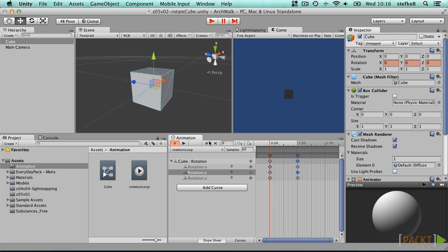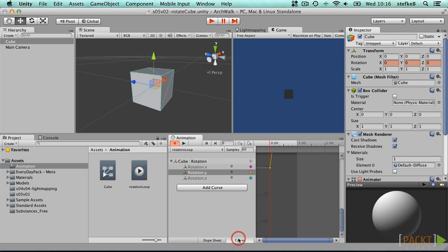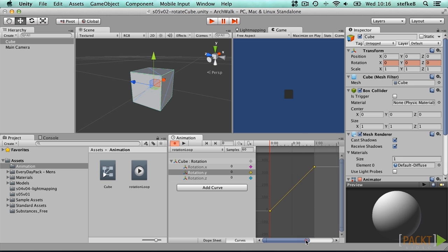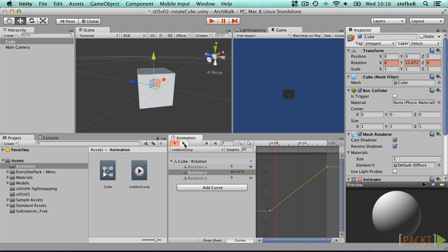To fine-tune the animation interpolation you can toggle the curves display mode which gives a graphical view on how the parameters evolve over the time frame. In this example we get a linear interpolation between 0 and 360 degrees, which works fine for a continuous looping rotation.